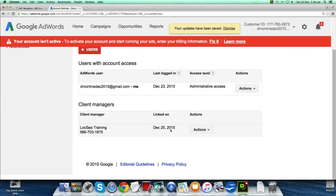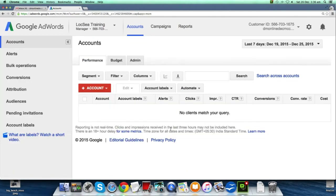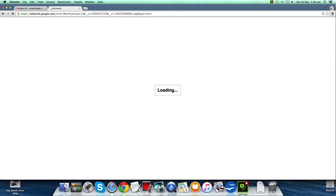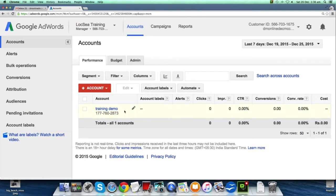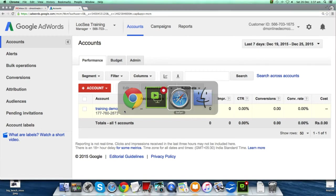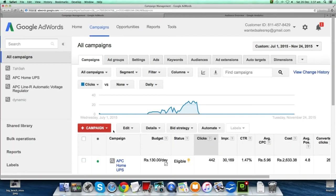Now go back to your MCC account and refresh the screen. You can see your Training Demo AdWords account has been added to this MCC account. Similarly, you can add multiple AdWords accounts.